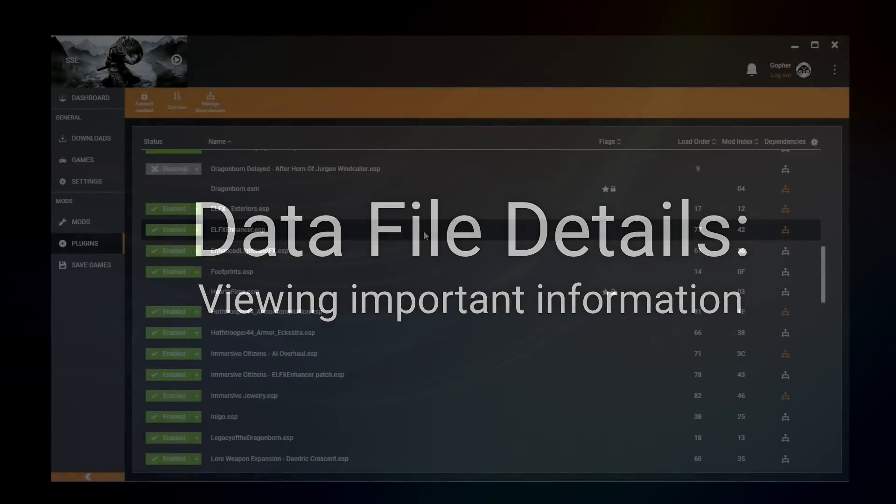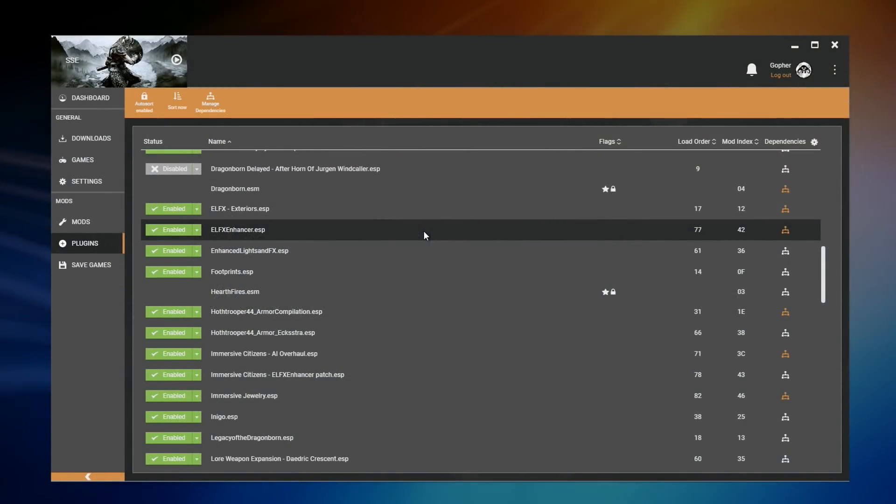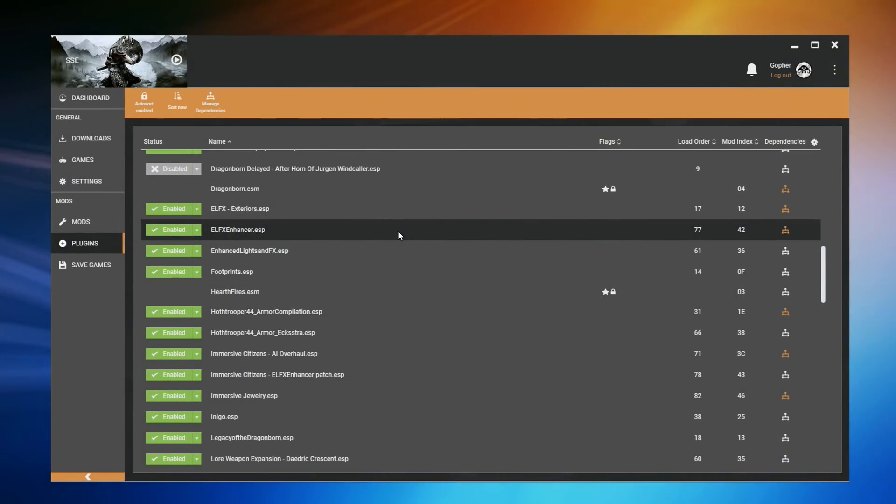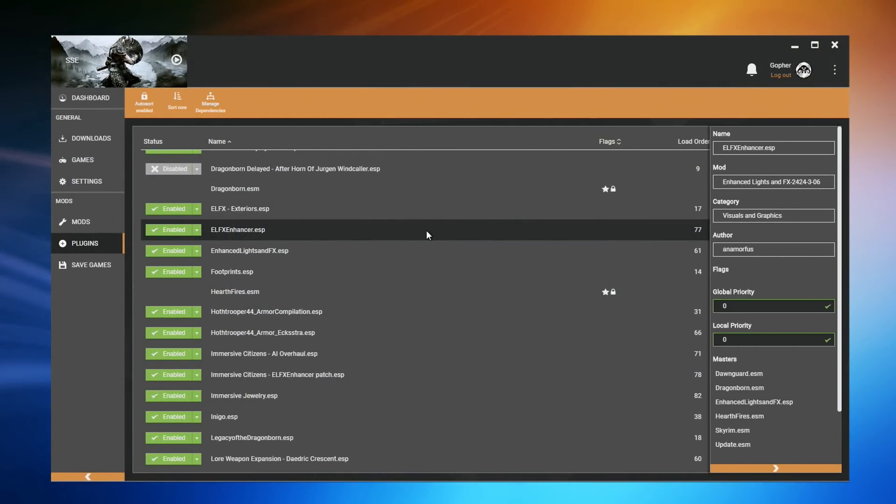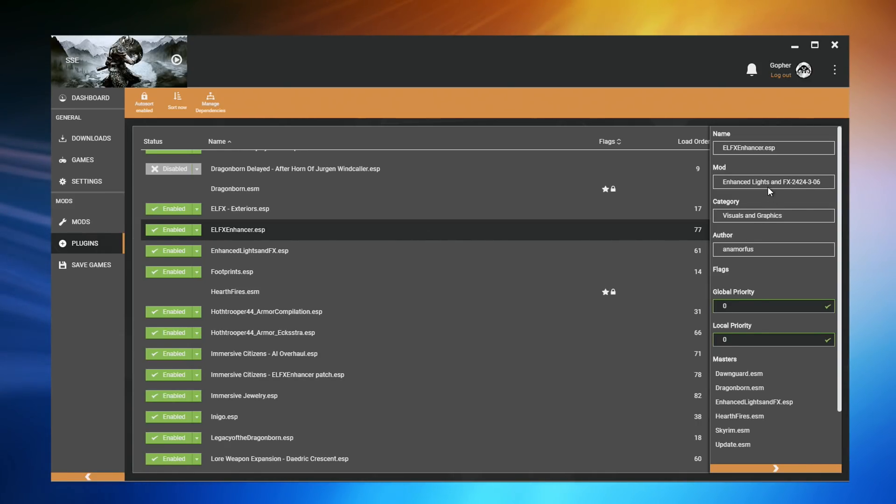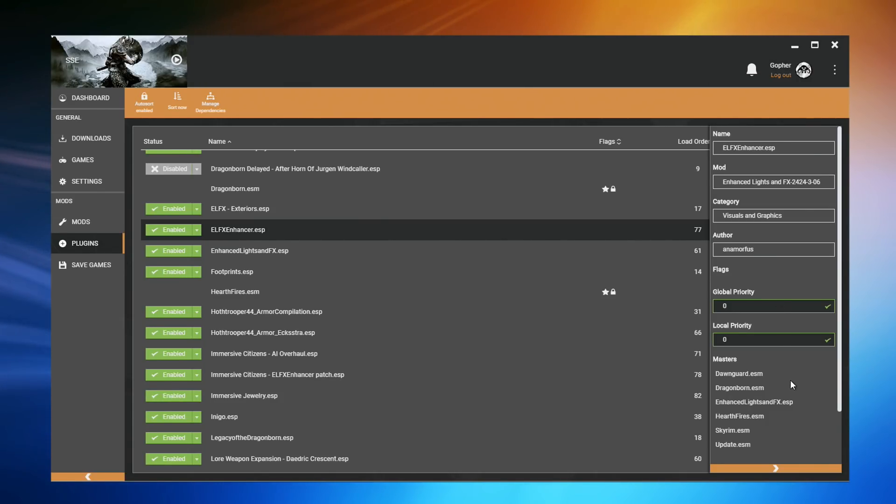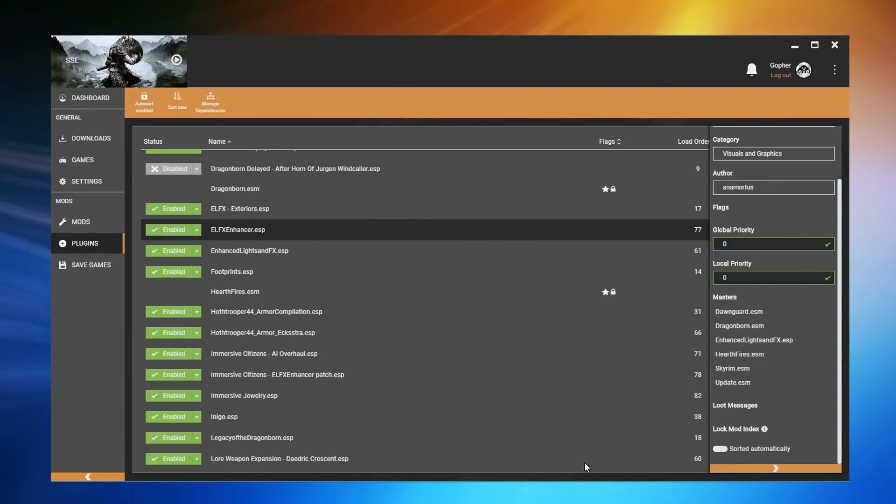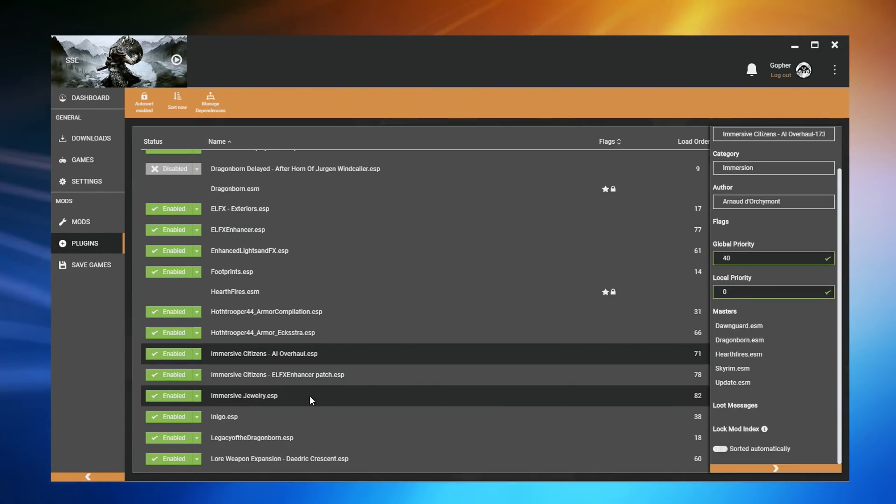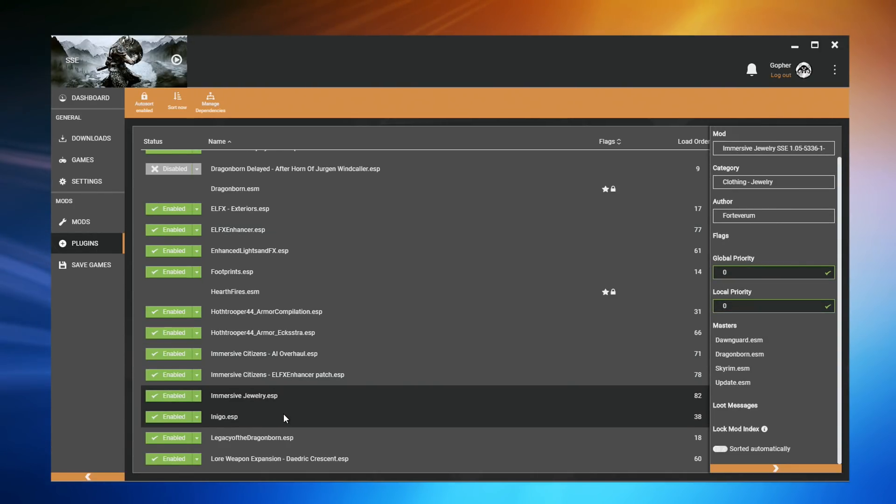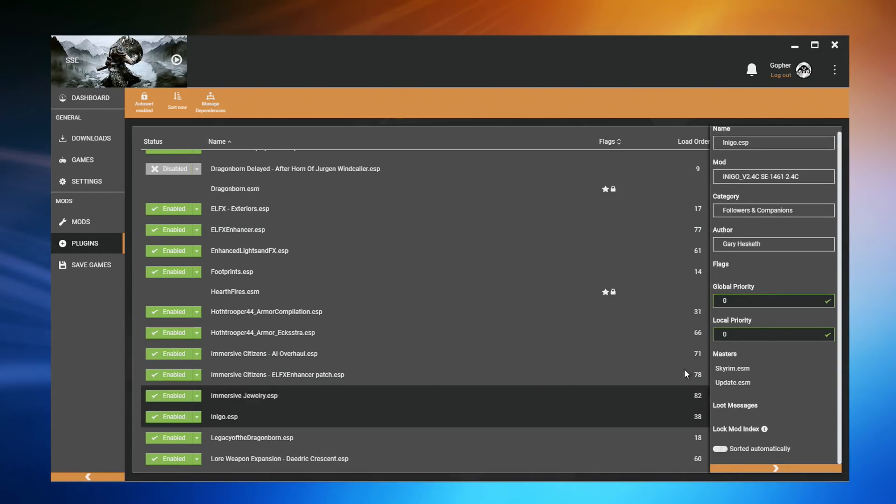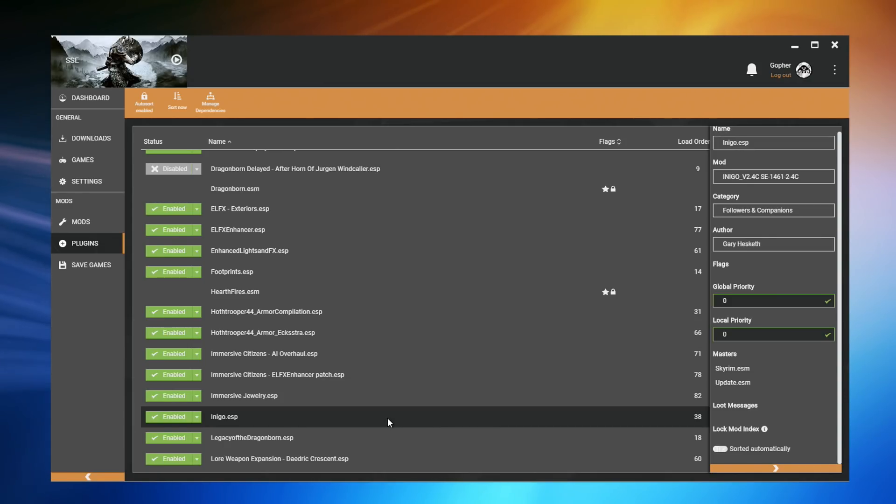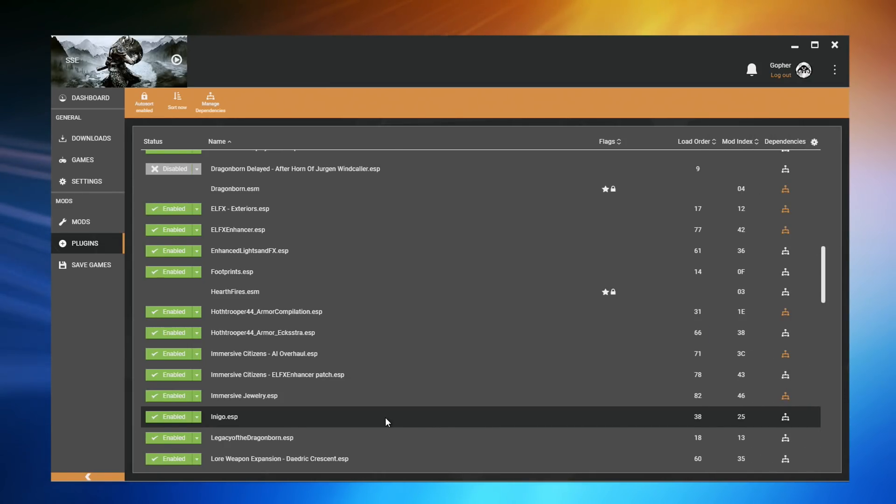If you want a little more information regarding a data file, simply double-click on it and it will open up a panel. If this file comes from a mod, you should be able to see the name of that mod and the author, along with some other useful information, including a list of the master files, the files that are required for this plugin to work correctly. Once this panel is open, you can just click on new ESP files and it will update the information. If you want to close it, simply double-click once more.